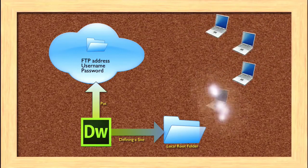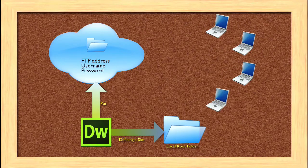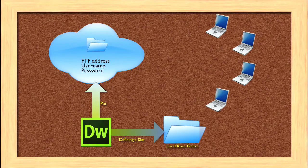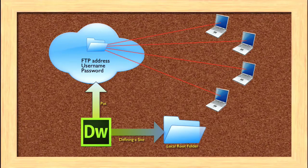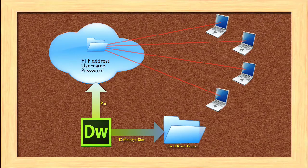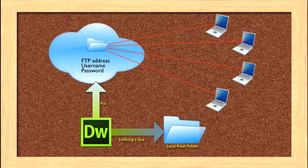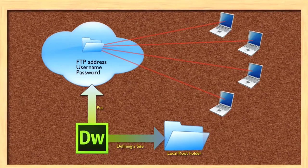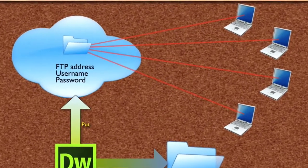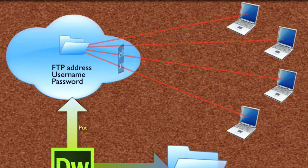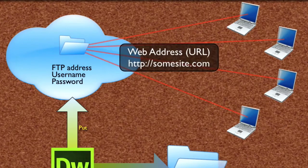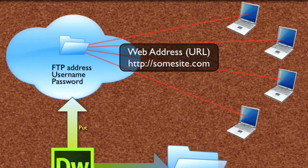Once that site is uploaded to the web, other people with their own computers will have access to that site. What they don't need, though, is the FTP address, and you certainly don't want them to have your username and password, because then they can change the site. What they need is the web address, or the URL.